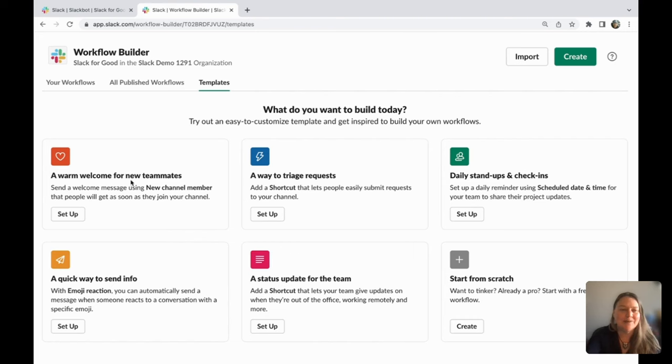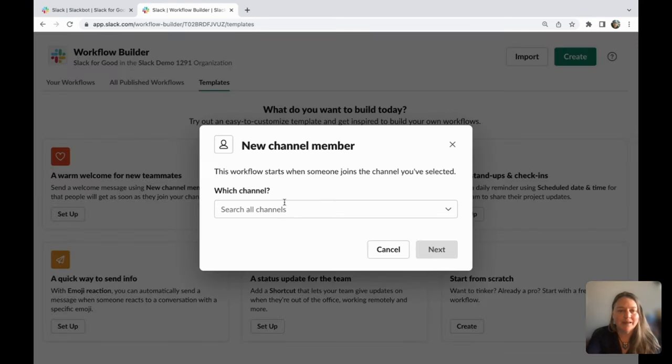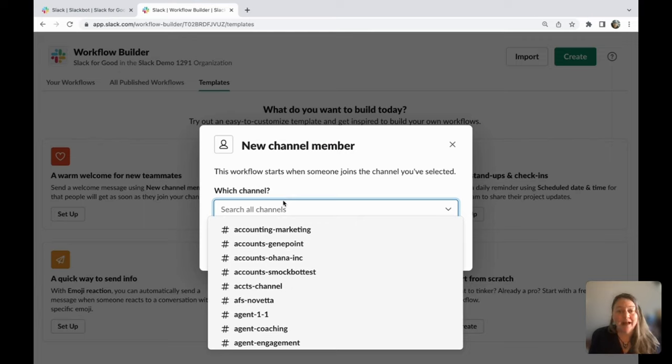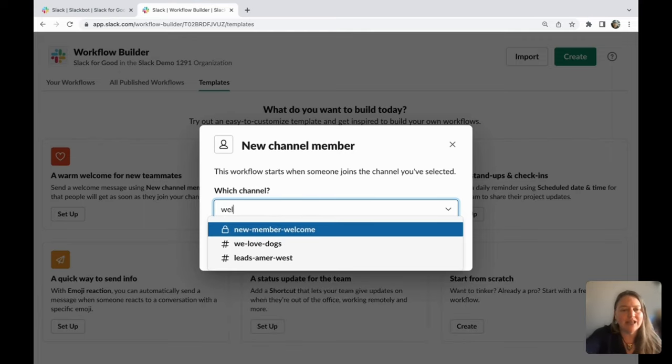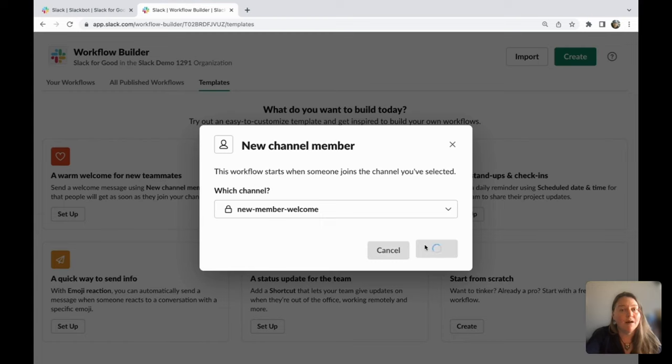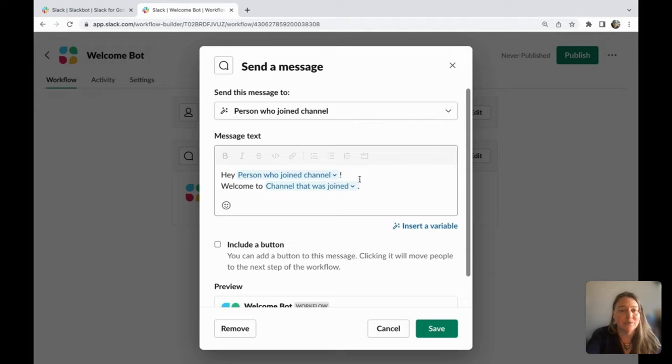You can see right here how to welcome new teammates. You can set this up however you'd like. It can go directly to a channel, so if you have a new member welcome channel, it can pop that member in and let them receive the welcome there. Or, as we saw with Jennifer, you can have it go directly to the person who has joined. That's what we did here.